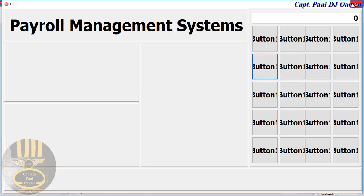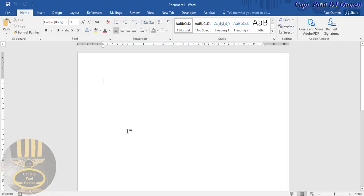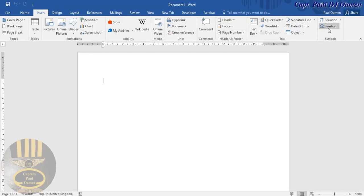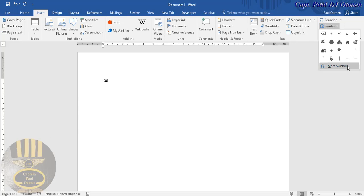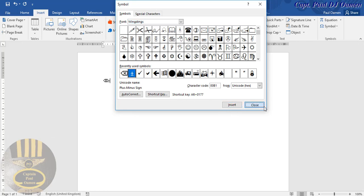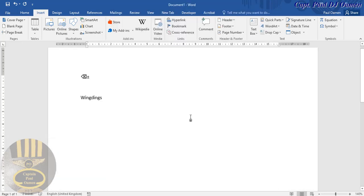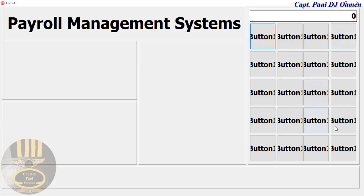Now one button is going to be for the backspace. I'll go into Word, select Insert > Symbols > More Symbols to find the backspace arrow sign. I also need a plus-minus sign. Note the font name where you found those symbols — then copy the backspace symbol.